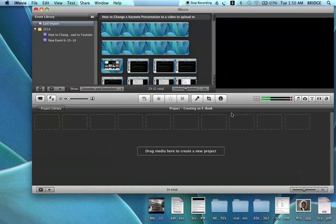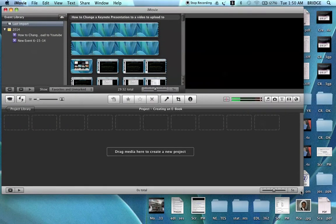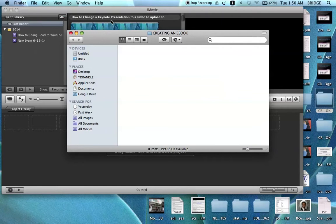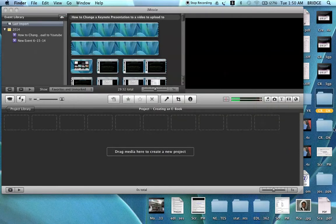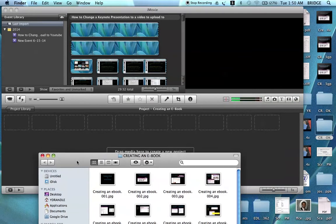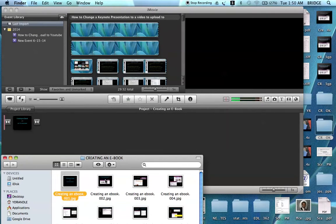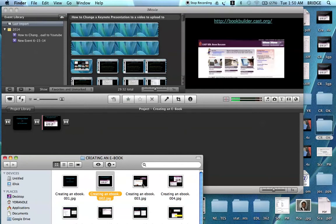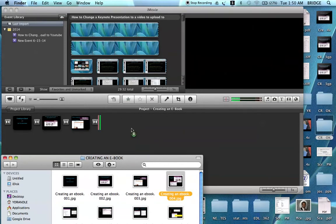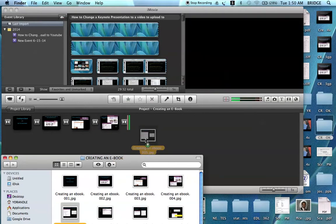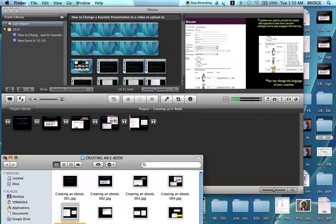Now you will need to open up the file that contains your images. You will need to slide the images onto the timeline in the order in which you want them to occur. Once you get the picture, you can close out your images.